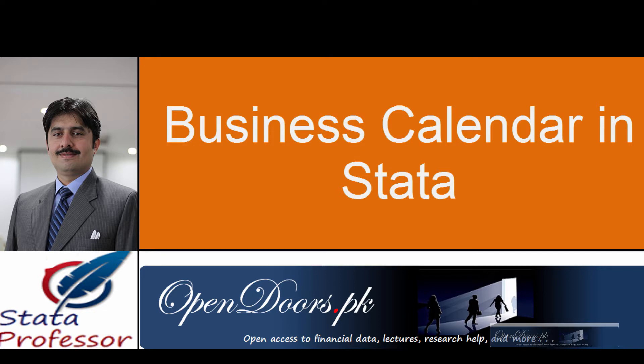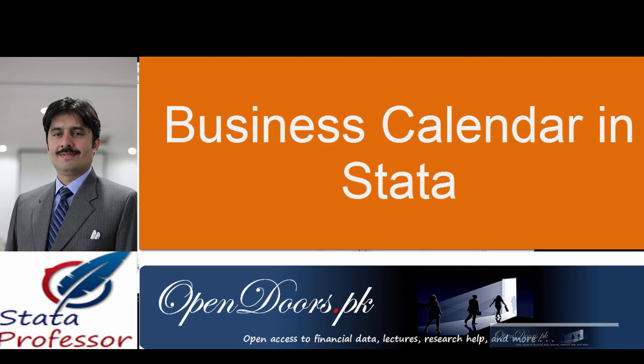In this video I am going to show how to create business calendar using Stata software. The video is created for our website opendoors.pk where you can find many similar videos and for our YouTube channel Stata Professor.